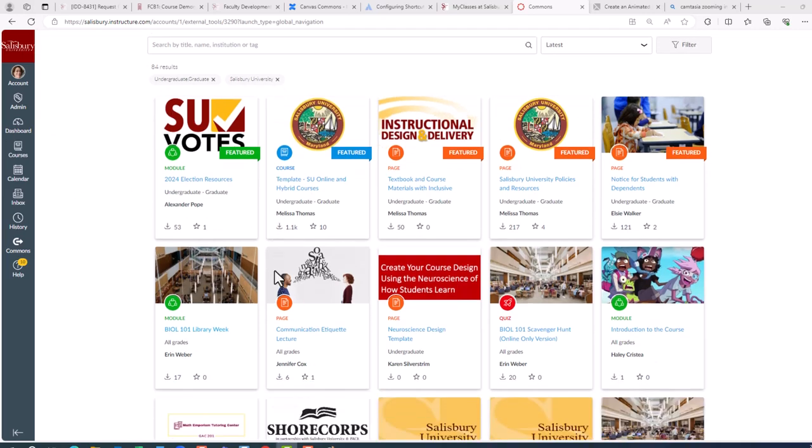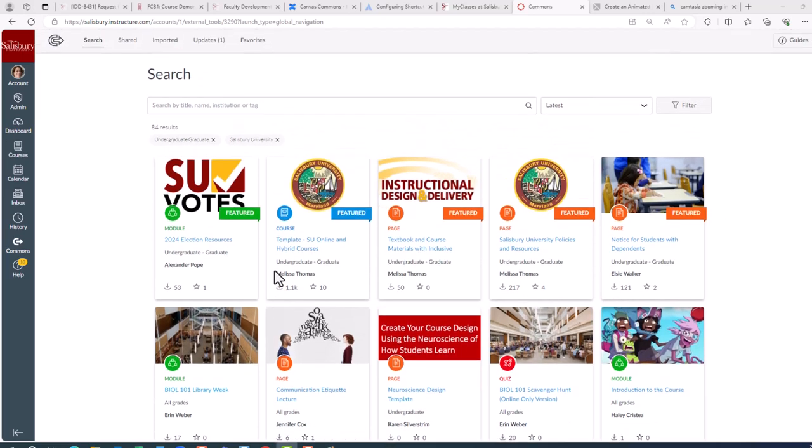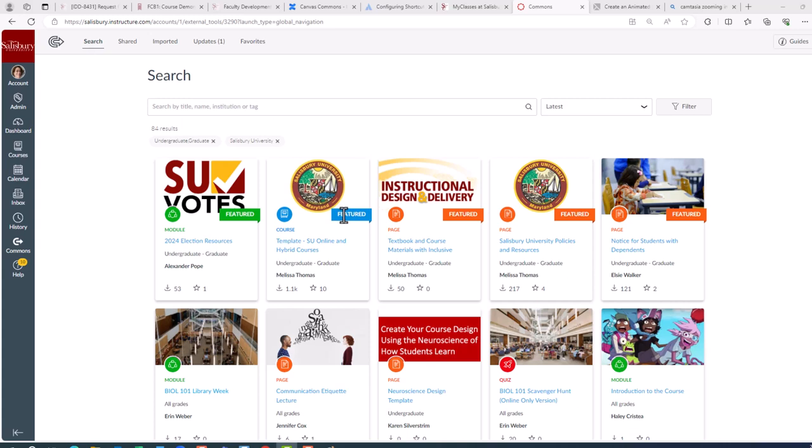If you are interested in one of these items, you will not need to do a search. Just click on that item and follow the steps we will discuss a little later in this video, or refer to the KB article on Canvas Commons, which gives you the step-by-step instructions.